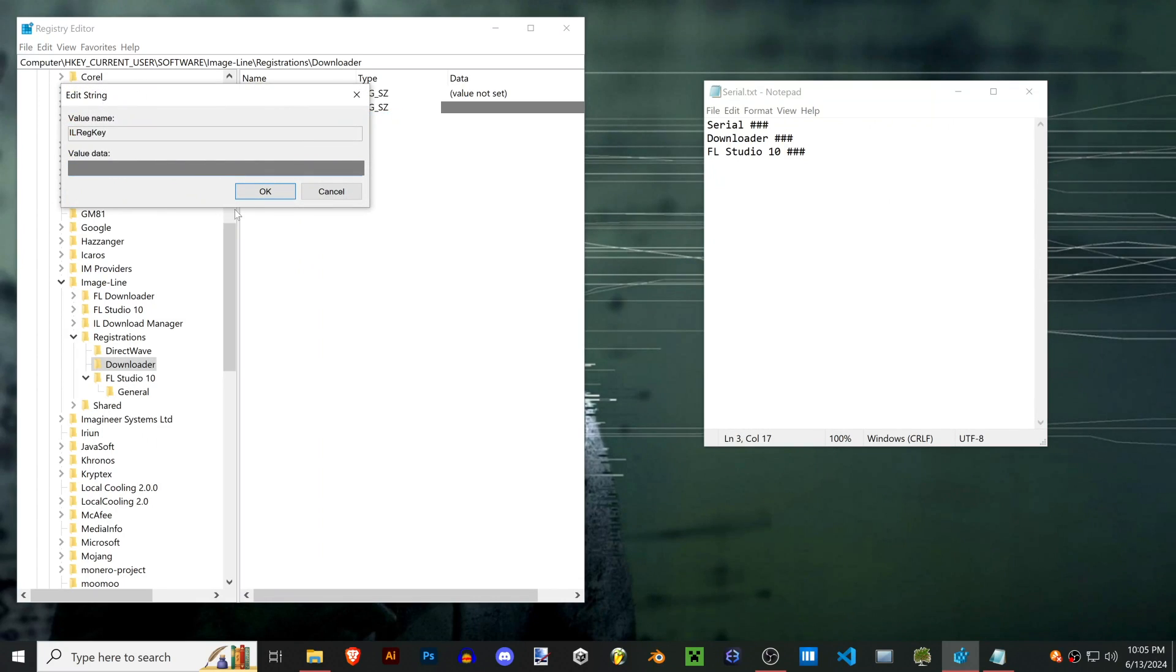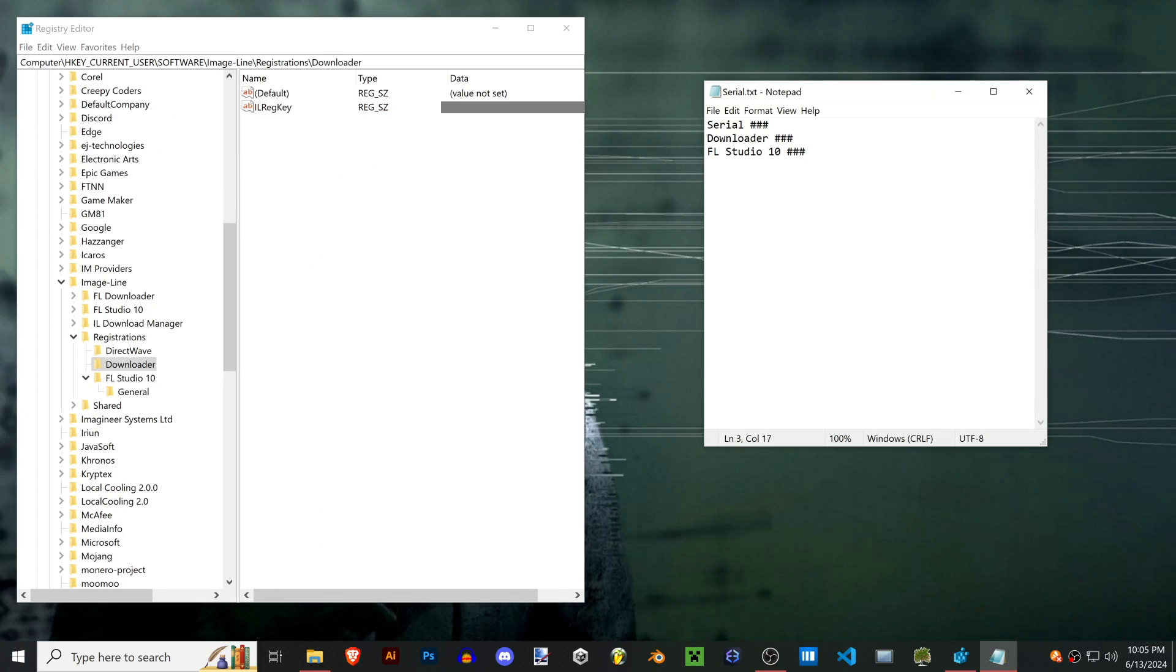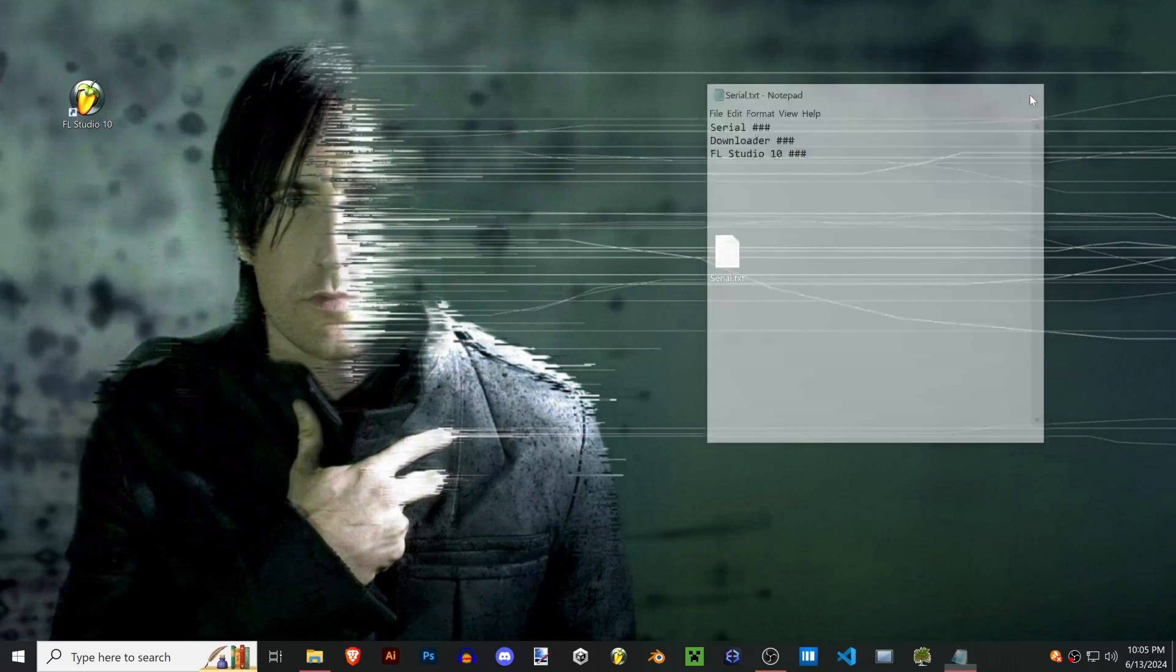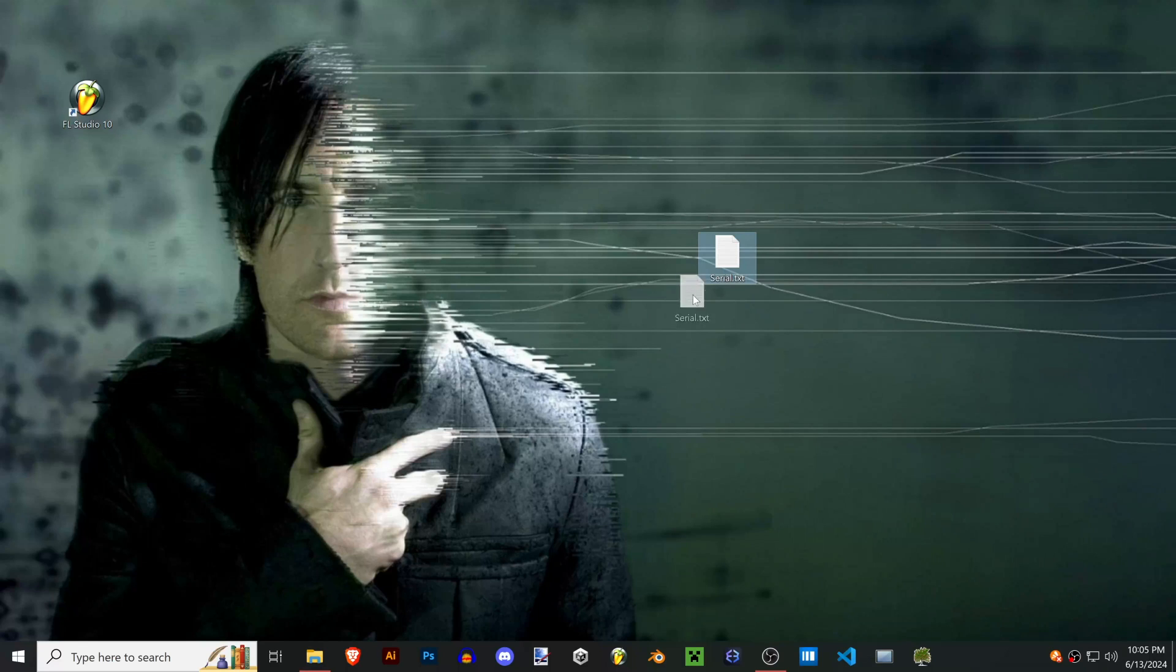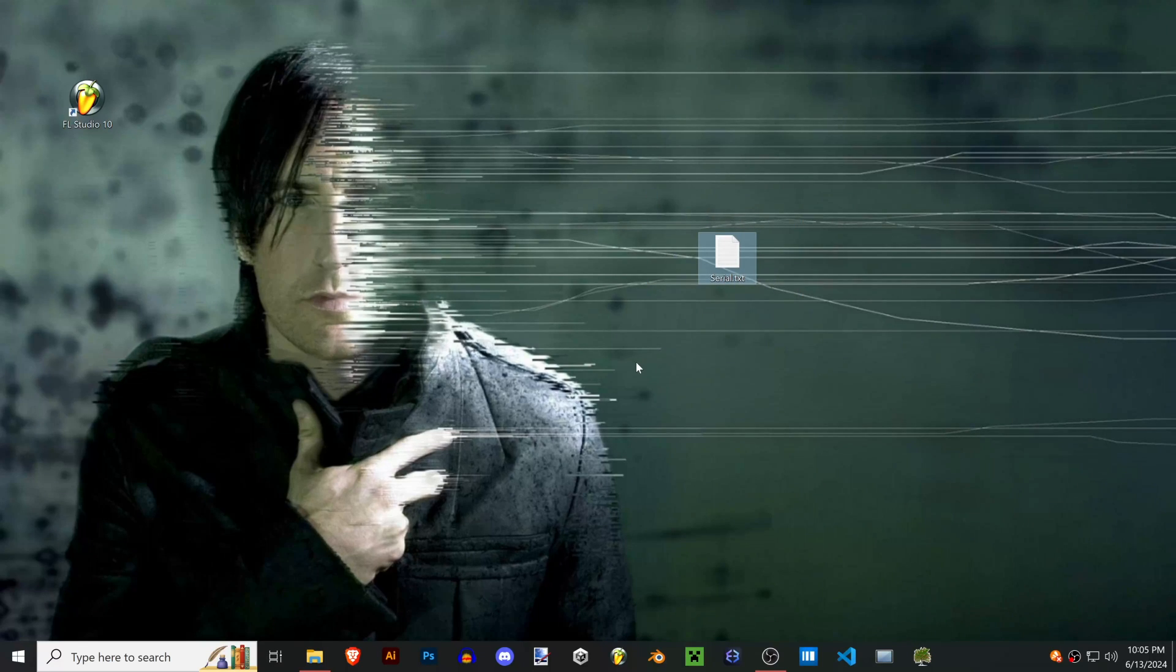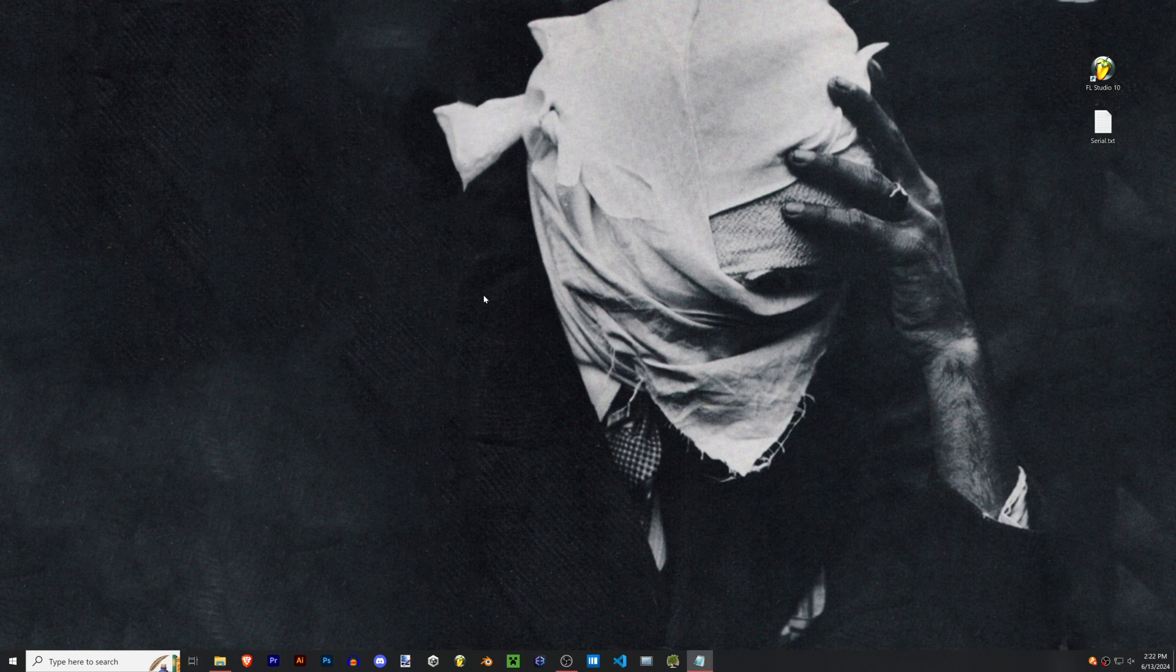Once you have that, just go ahead and copy this document over to your new computer. You can email it to yourself or you can copy it onto a flash drive or your phone or whatever, and then go ahead and hop over to your new computer.